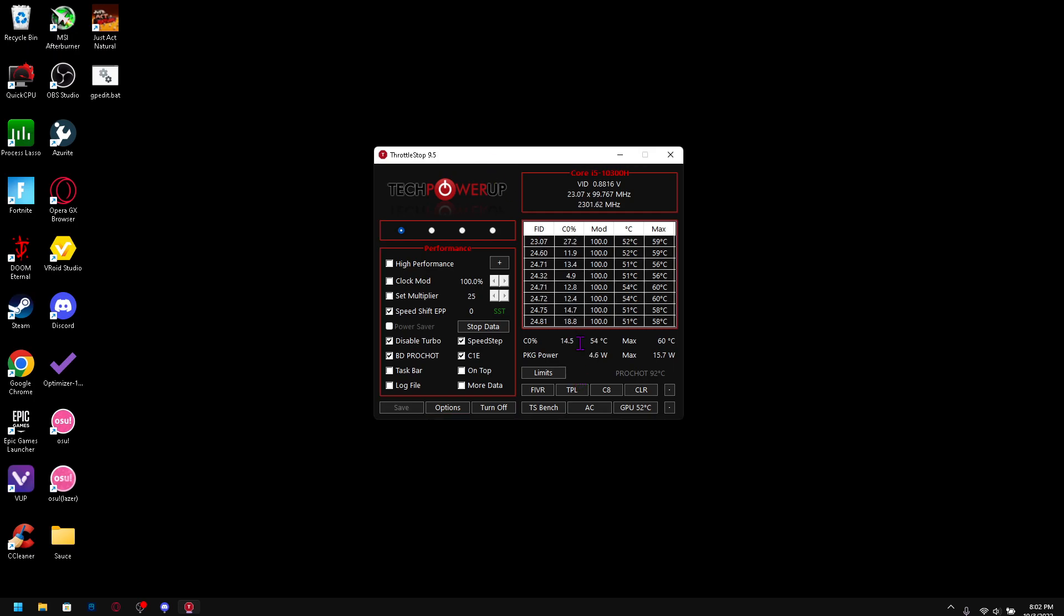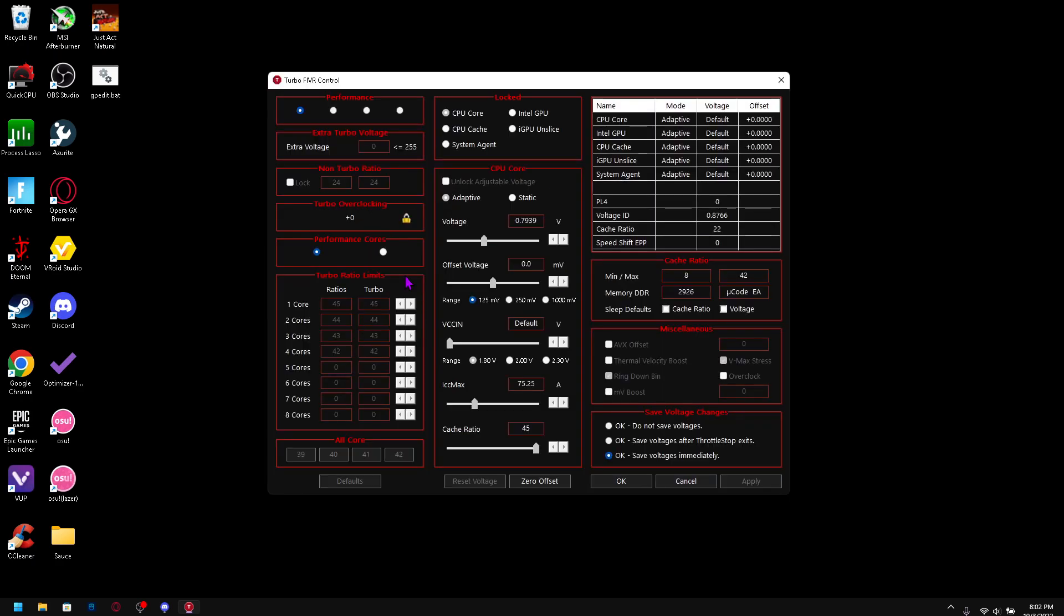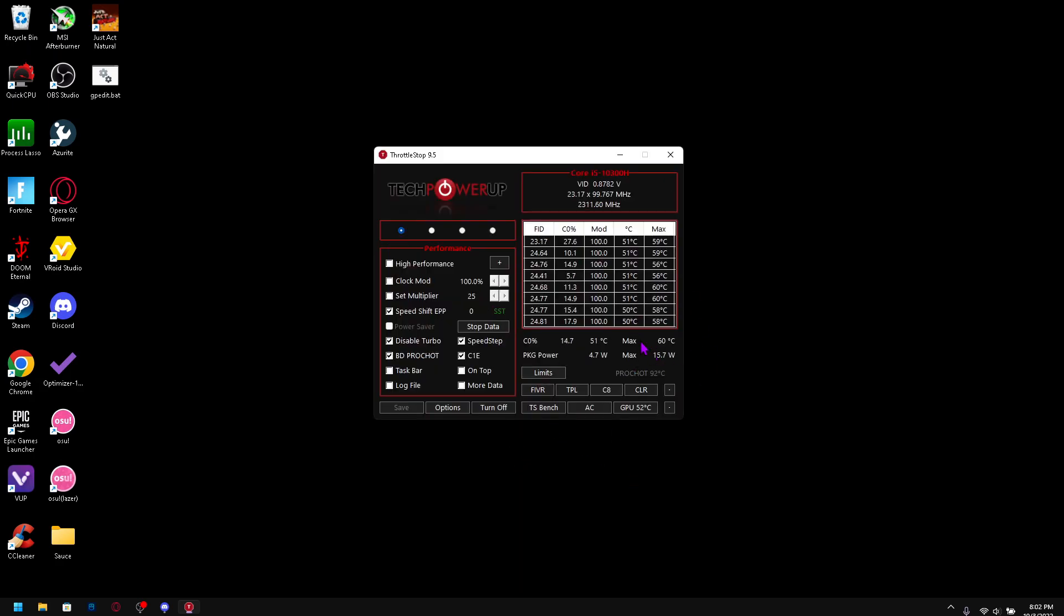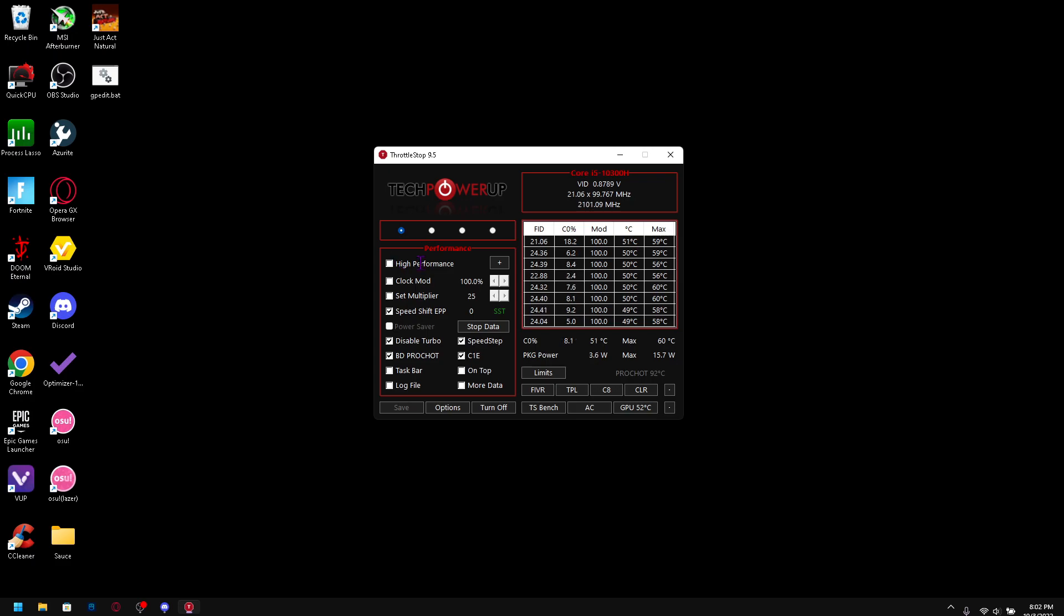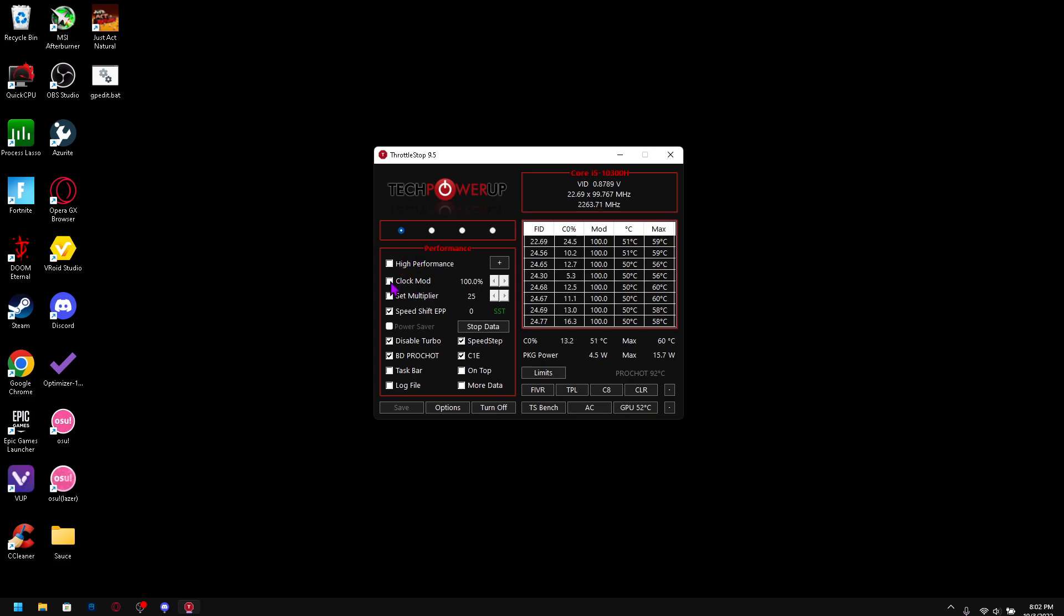I know people use Ryzen Master or whatever that's called, and I can't really use that, so I'm going to show you everything that you can do and that's worked for me. Starting off: high performance. Do not check this performance plan because I have another video in which I show you the most optimal performance plan to increase your power usage and CPU utilization. So do not check that.